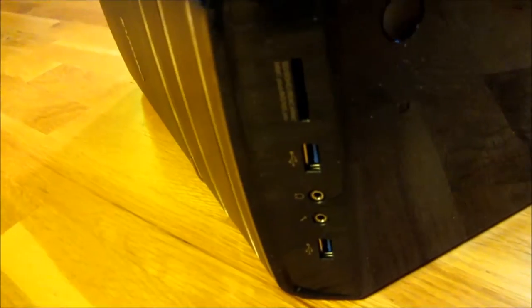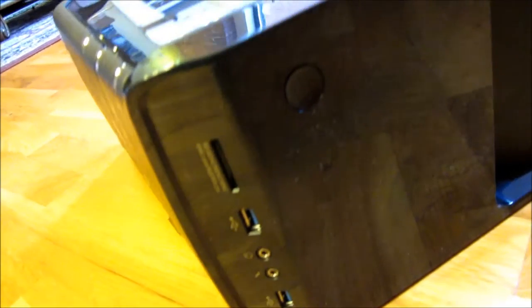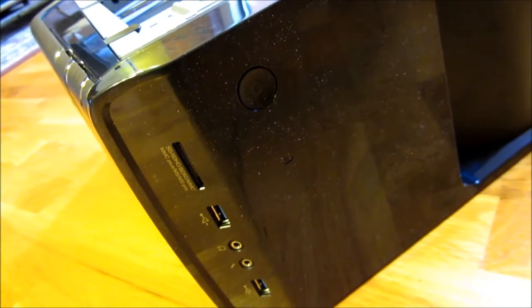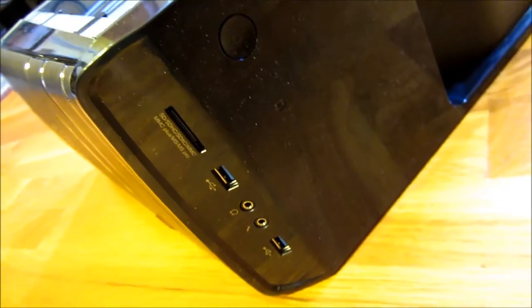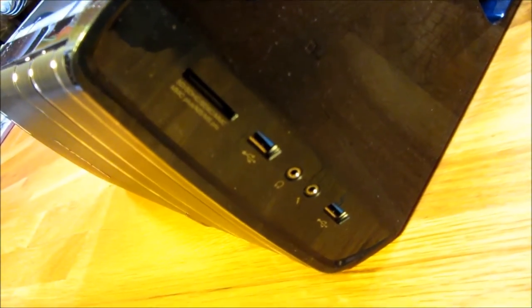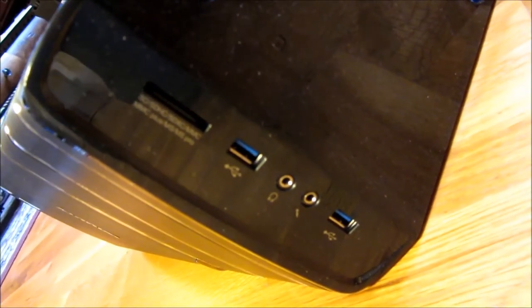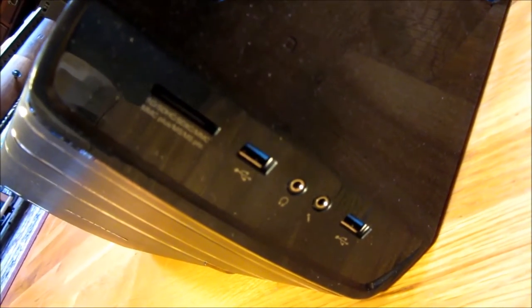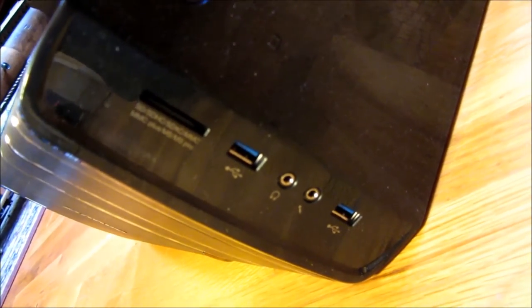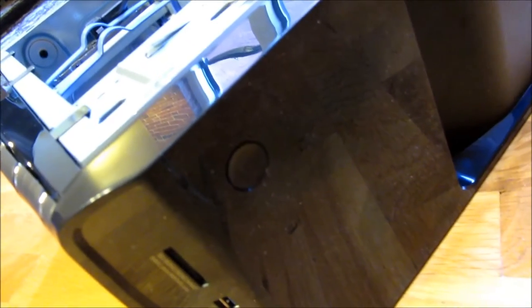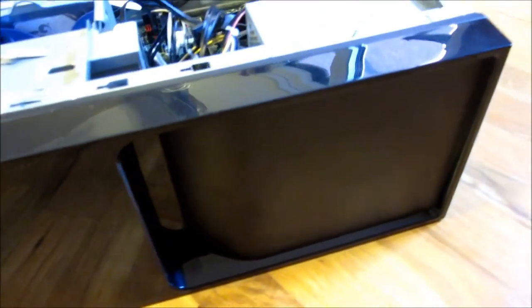Now on the top here are two USB 3.0 inputs as well as an SD card input. It also supports different types of cards, but the most prevalent these days is really the SD cards. You'll see the power button on the top and also the hard drive light.